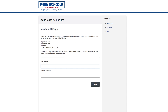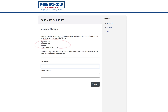Next, you'll create a new password. Your new password must be at least seven characters in length and contain at least one of each of the following: an uppercase and lowercase letter, one number, and one special character. You may use your current Datanet password if it meets the criteria.